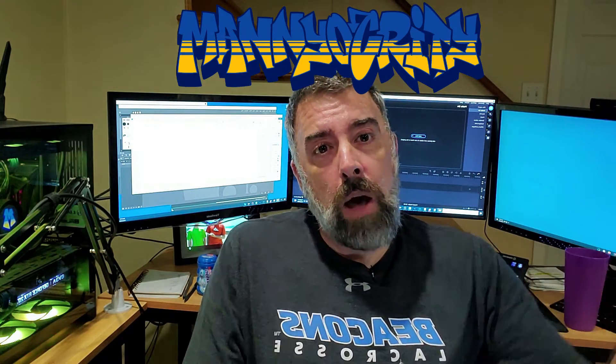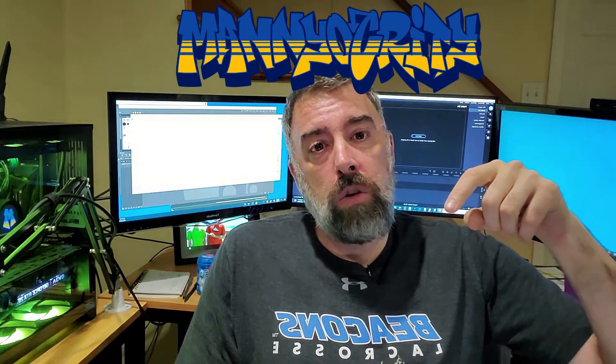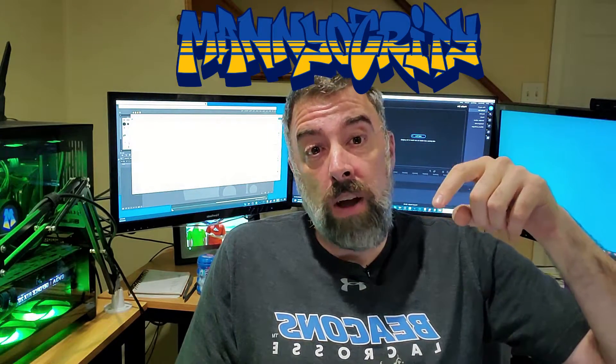So first thing I did was I wanted to create a new logo for myself. I like graffiti style, so I went over to Fiverr and had an artist create graffiti style Maniocrity. His name is Droski, I'll put a link to his Fiverr channel in the description below. He did a great job, quick, fast, looked great, exactly what I wanted.